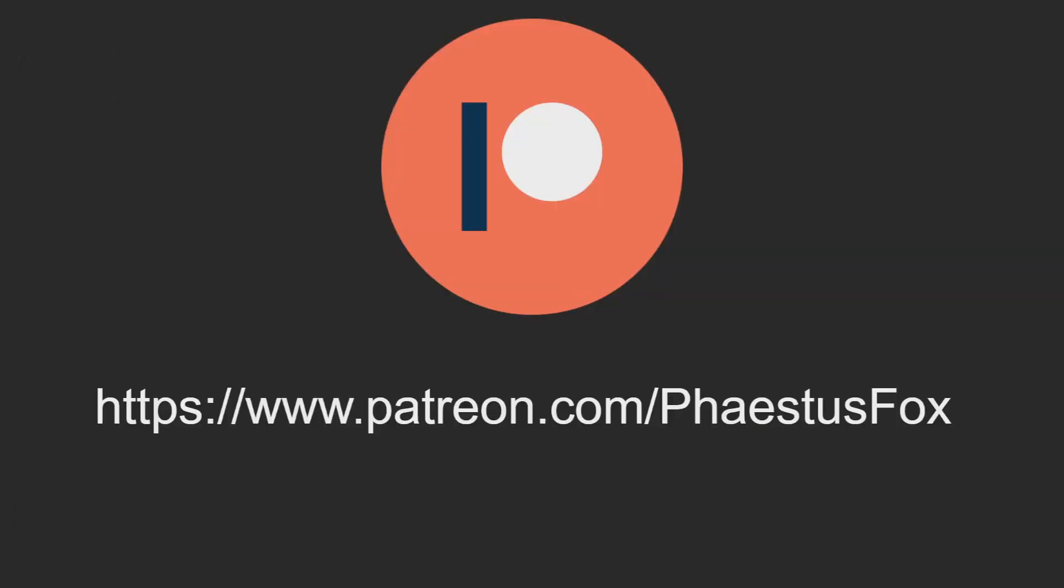Thank you for making it to the end of the video. If you'd like to support this channel on Patreon, the link can be found below. Also, don't forget to like, comment, subscribe so you don't miss future episodes. And I will see you then.